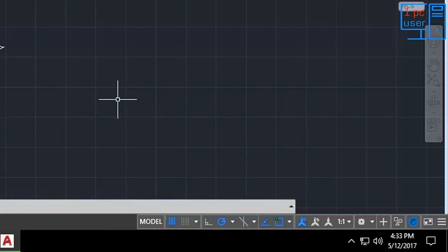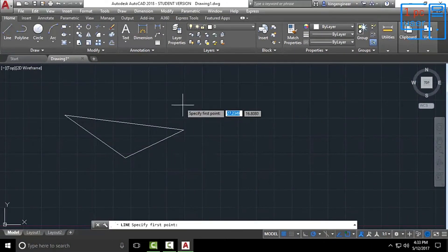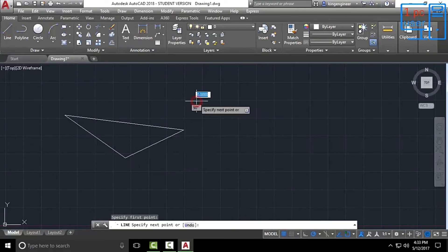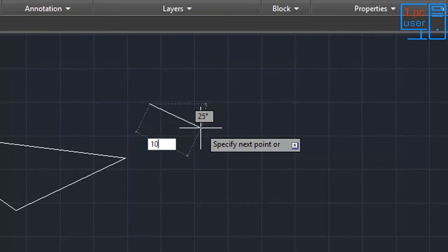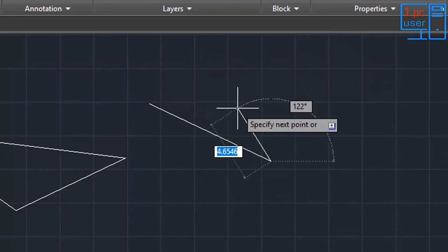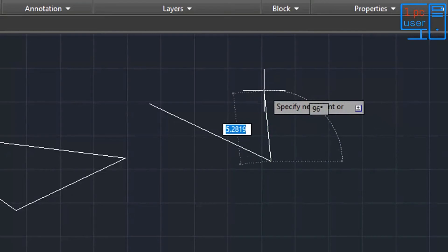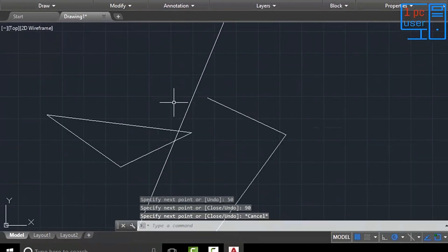One more thing — currently I am using the line command. Whenever I click, it will show some numbers in this blue area. I can type any number from my keyboard — for example I will type 10 — and if I press Enter it will draw a line of dimension 10. You can also give a dimension directly from here. You can escape from any command by pressing Escape.